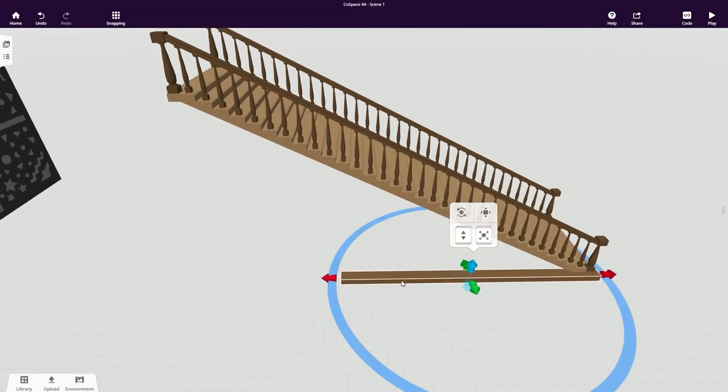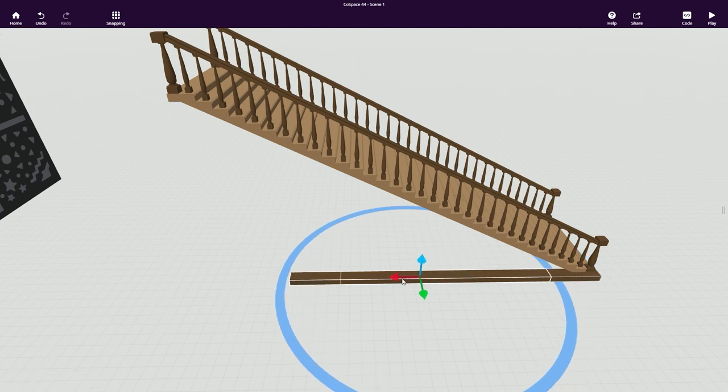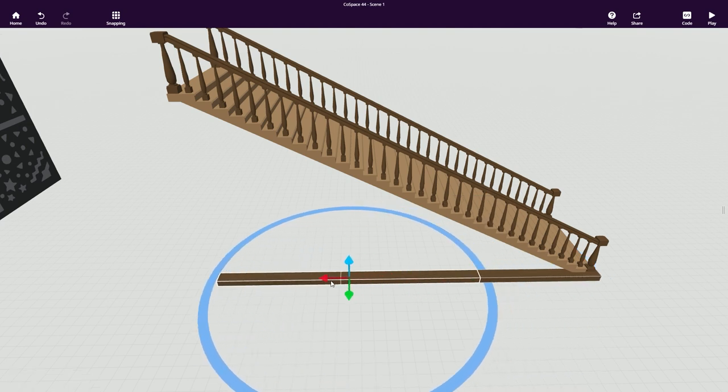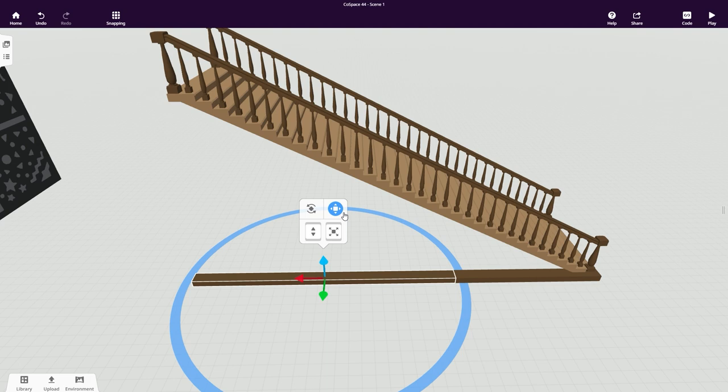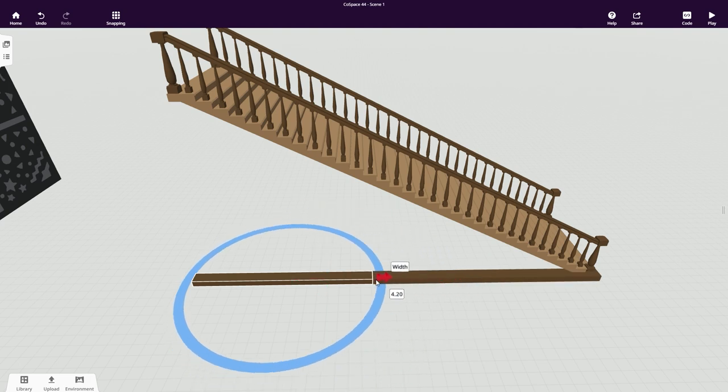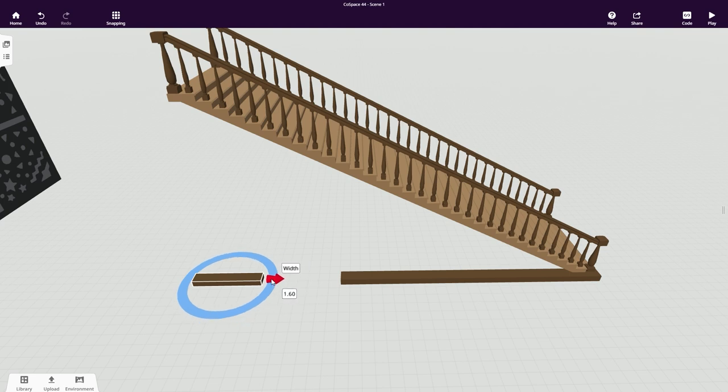We want to leave a gap in our construction under the stairs so that Harry can enter his room. So instead of increasing the length of this cuboid, I'll make a copy of it by holding down the alt key and dragging the cuboid along. Switch out of translation mode and shorten and position your new cuboid.